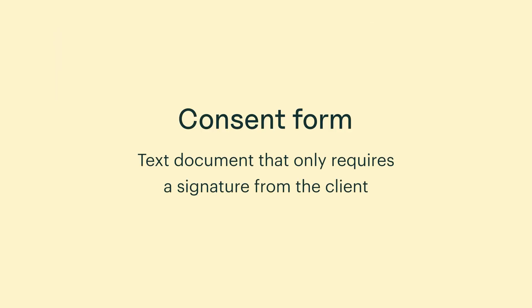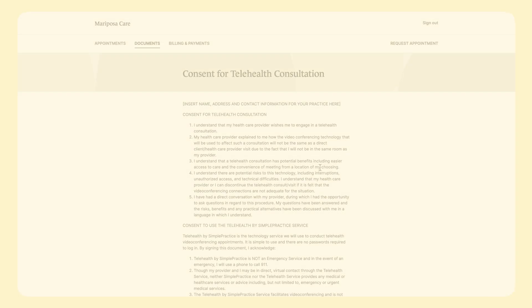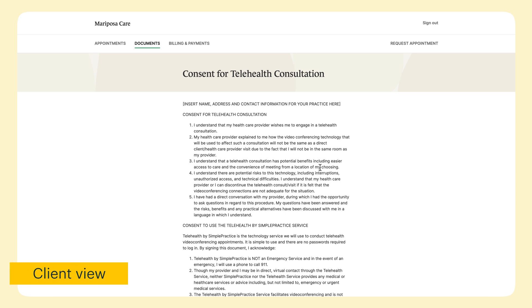To start, a consent form is a simple text document that only requires a signature from the client. For example, a consent for telehealth consultation.